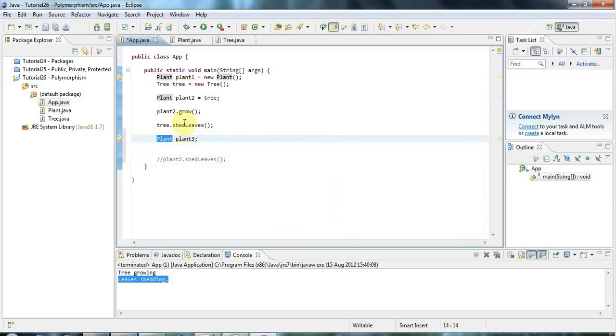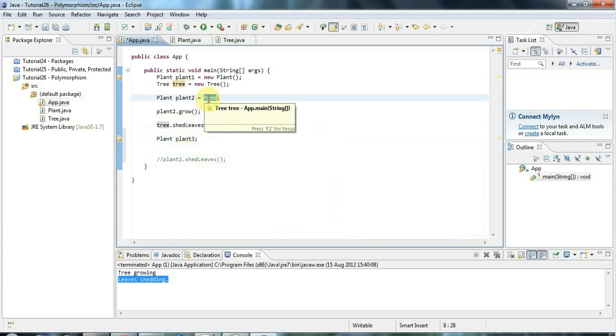But my point is here that it's the variable, the type of the variable, that decides what methods you can call. But as we see here, it's when you actually call those methods, you're going to the object, the actual physical object, that contains the actual code, and it's that object that's going to run the relevant code.